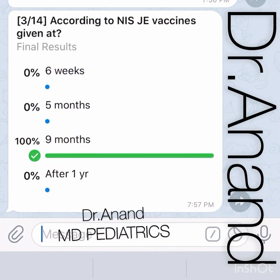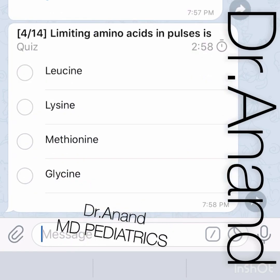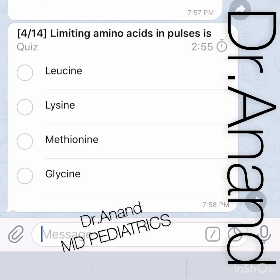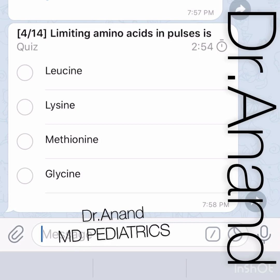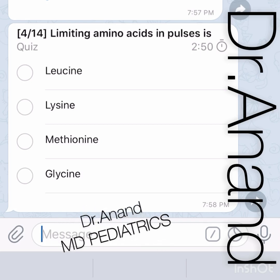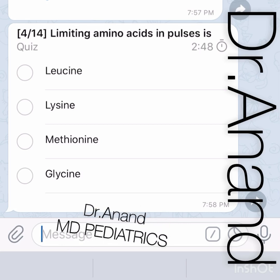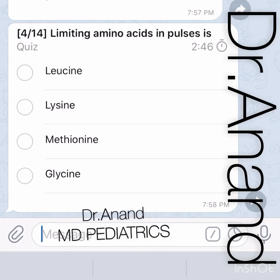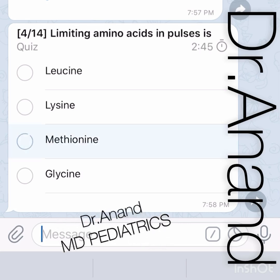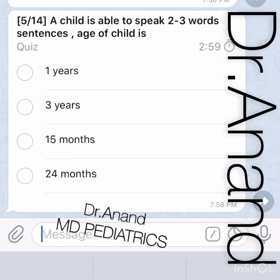Next question: what is the limiting amino acid in pulses? Options are leucine, lysine, methionine, and glycine. The answer is methionine — methionine is the limiting amino acid in pulses.